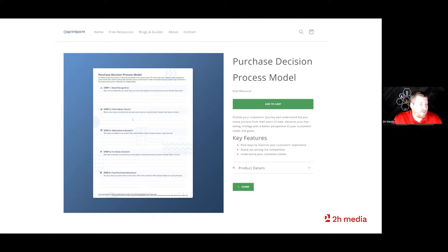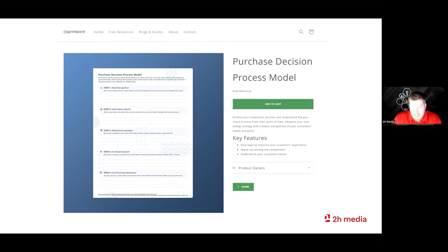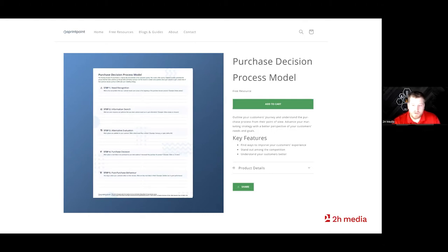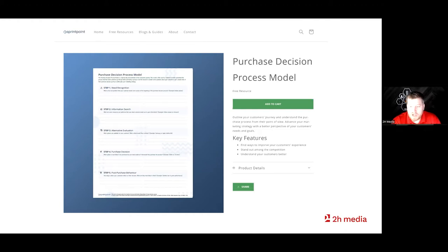If you have any questions about the download, let me know. We're going to spend time going through this step by step and how it's going to help you with your communication strategy. This is free, you can download it as many times as you want, you can share it around — it's available for commercial download. Sprint Point is just a resource platform that 2H Media uses to share documents we use in our workshops and in our general business practices when interacting with clients.